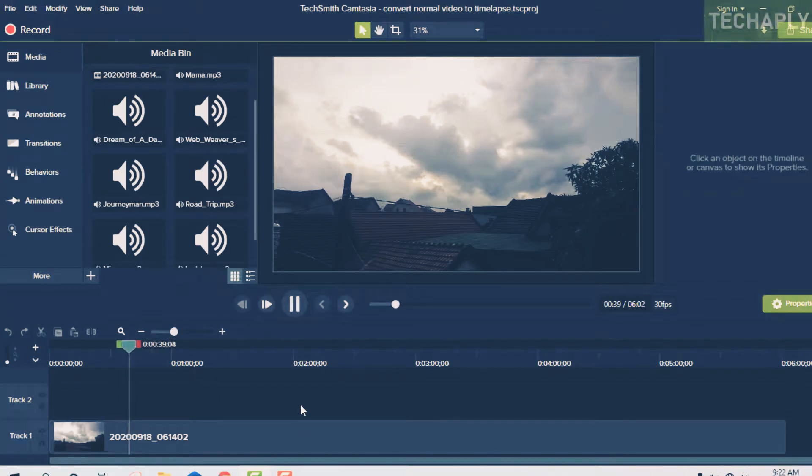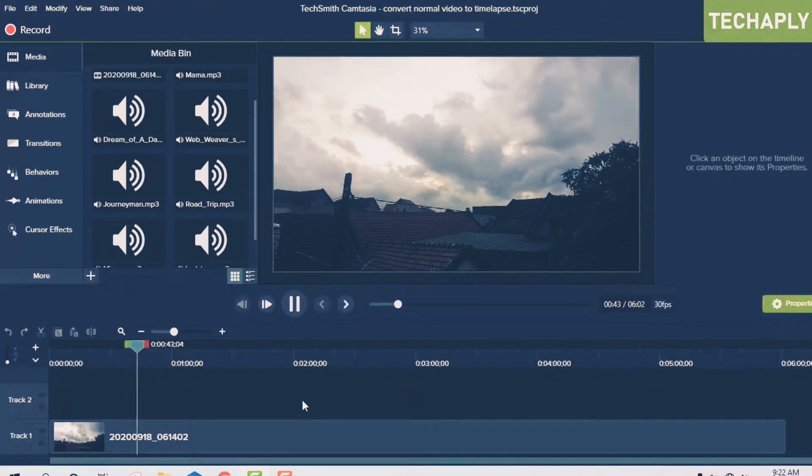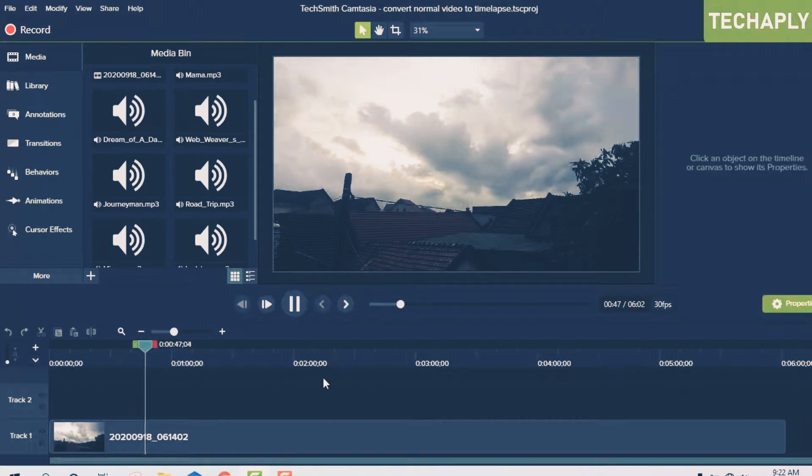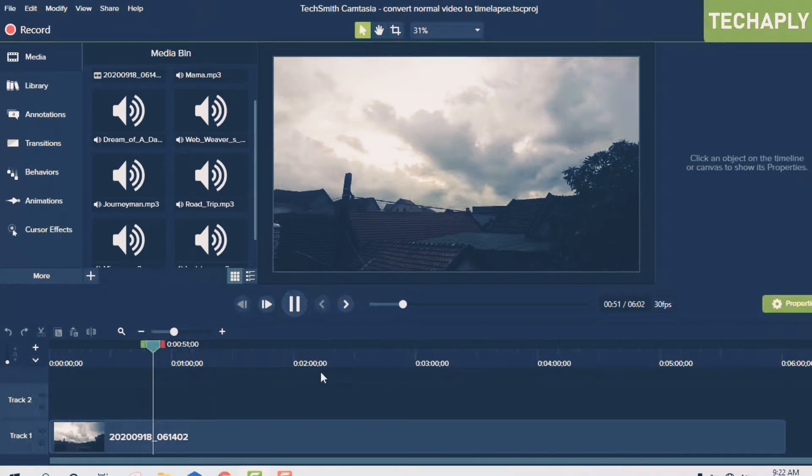Hi, what's up guys, it's me Anna Fan here from TechApply, welcome back to this channel. I hope you guys have a wonderful day. Today in this video I'm going to quickly show you how to convert a normal video to a time-lapse video, so let's get started.